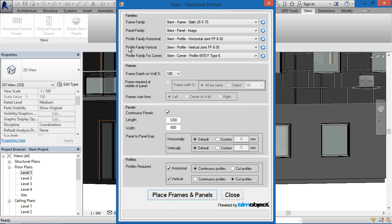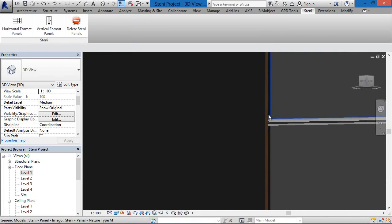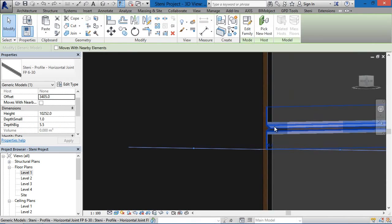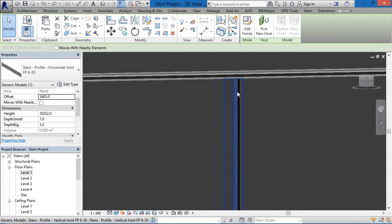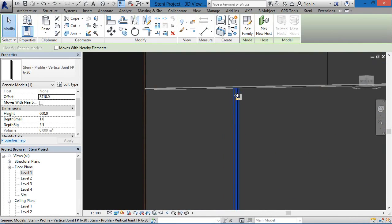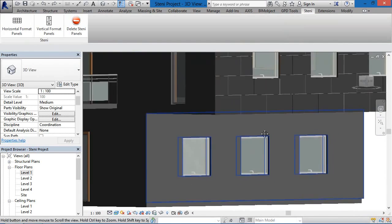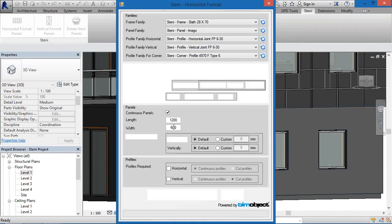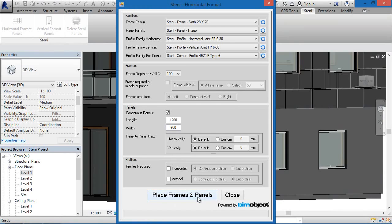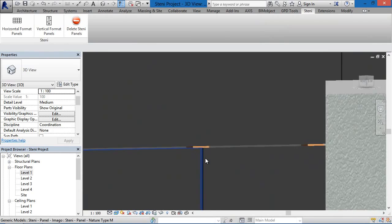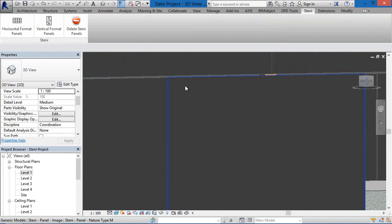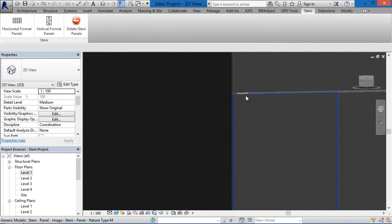Now I'd like to show the different profiles — the horizontal and vertical profiles. We can place the horizontal and vertical profiles, but we can also place the facade elements without the vertical and horizontal profiles. If we bring up the horizontal format and click on the wall having chosen not to have the horizontal and vertical profiles, you'll see a gap between the panels. You don't necessarily have to have a profile between the panels.